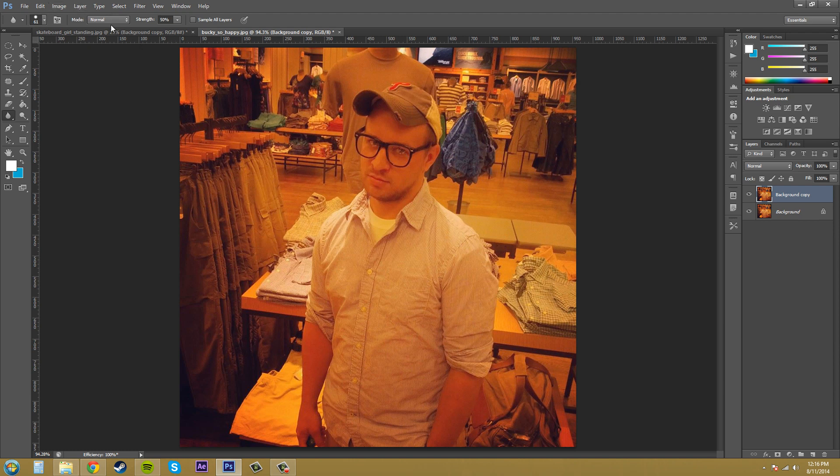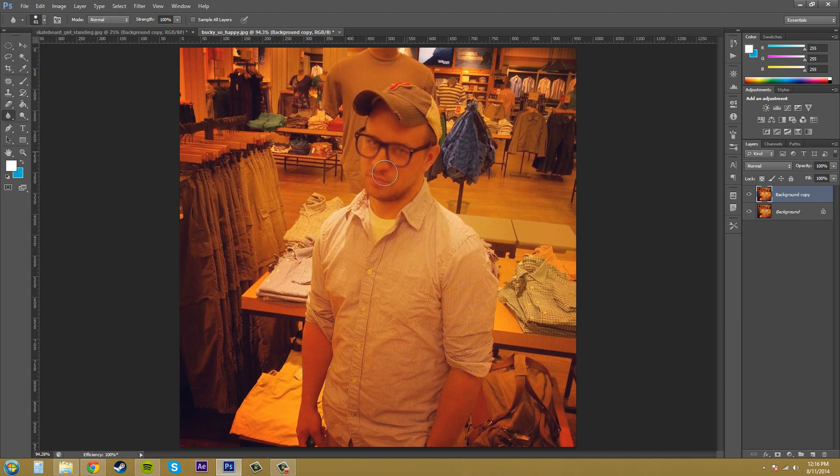Now we've got our strength here which will also increase the amount of our blur. So if you put the hardness up and the strength up, let's make sure the hardness is still up. Yep it is. It's going to do a faster and harder blur. As you can see there.